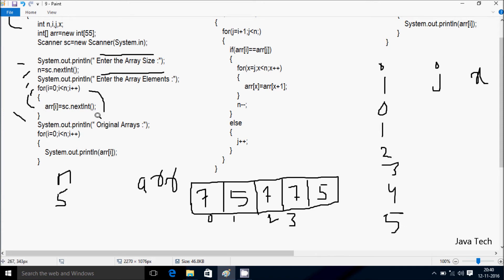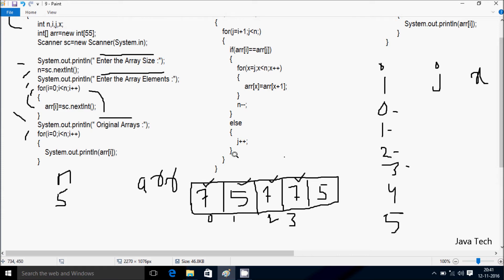Control comes to System.out.print — 'Original array' displays. Then i starts from 0, condition 0 less than 5 — true. System.out.print displays a[0] which is 7. i increments to 1, condition true — displays a[1] which is 5. i increments to 2, condition true — displays a[2] which is 7. i to 3, displays a[3] which is 7. i to 4, displays a[4] which is 5. i becomes 5, condition 5 less than 5 is false — exit loop.